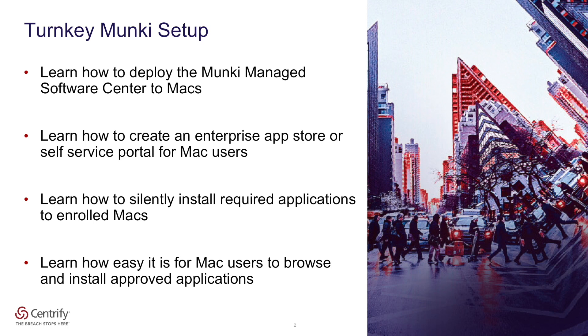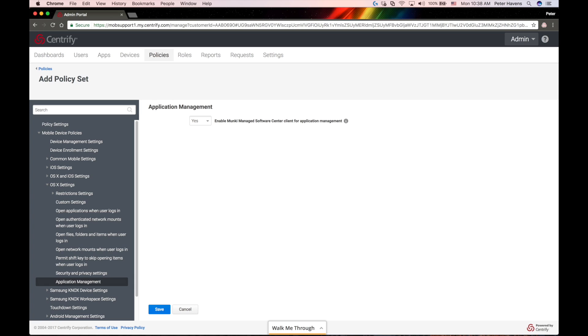You should learn how to deploy the Monkey Managed Software Center, how to create an enterprise app store or self-service portal for Mac users, learn how to silently install required applications to enrolled Macs, and learn how easy it is for Mac users to browse and install approved applications on their own.